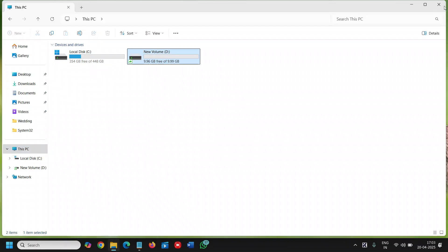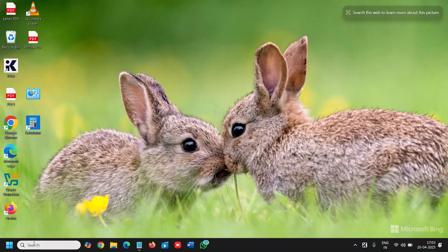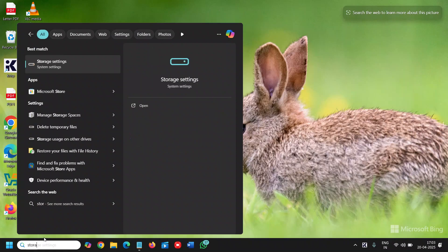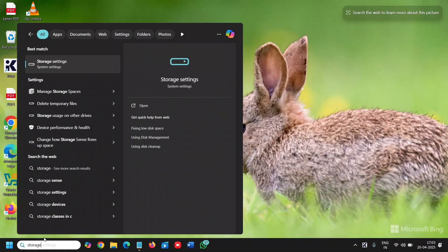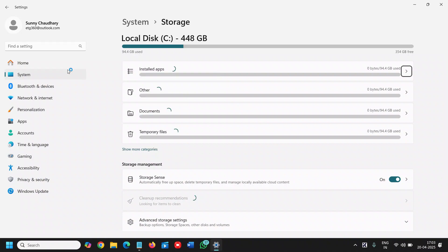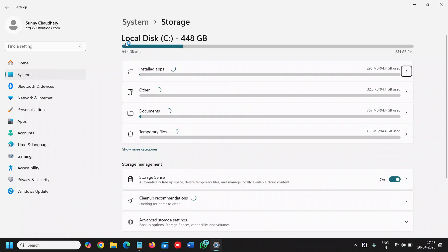The next method is to see from the storage. So search storage in the search icon and click on storage settings and here also you will find how much space has been used and how much space we have left.